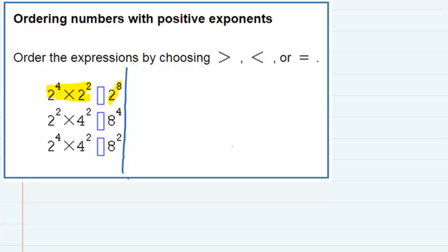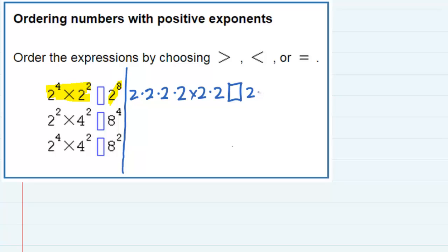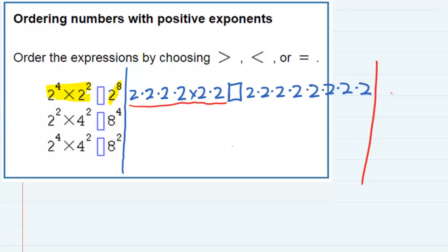First I'm going to expand the one on the left. It says two to the fourth, that is two times two times two times two — four twos. Two squared is two times two. So that's a lot of twos being multiplied. And then on the right hand side is two to the eighth, so I need eight twos being multiplied. If we multiply these out, the one on the left hand side will simplify to 64, and on the right hand side that is 256.